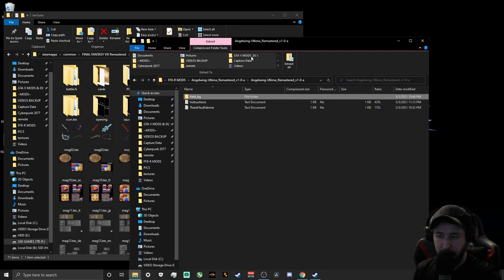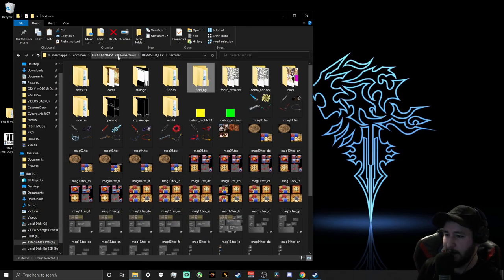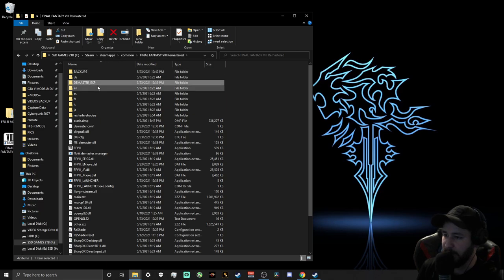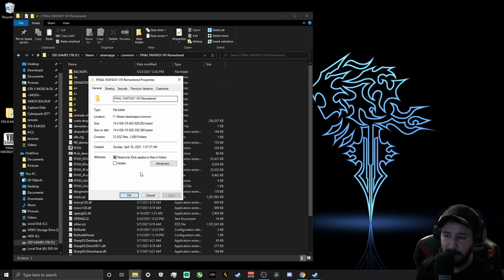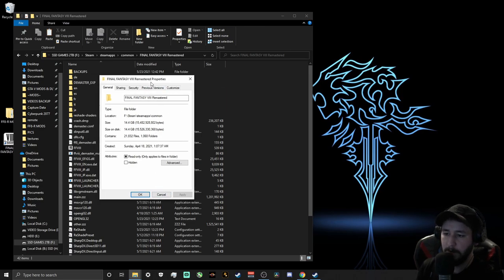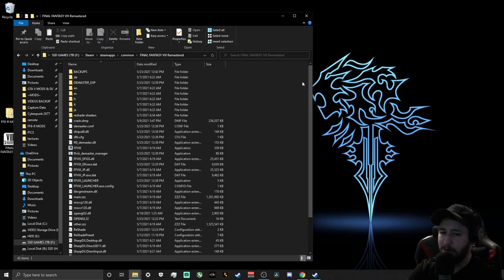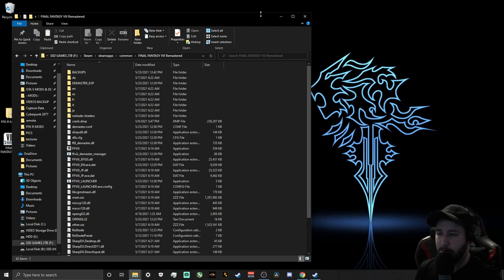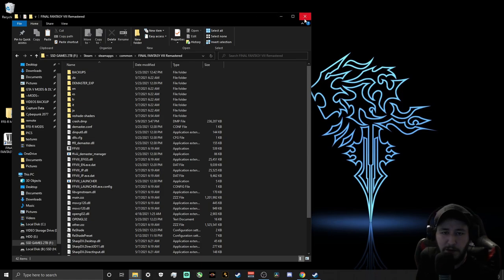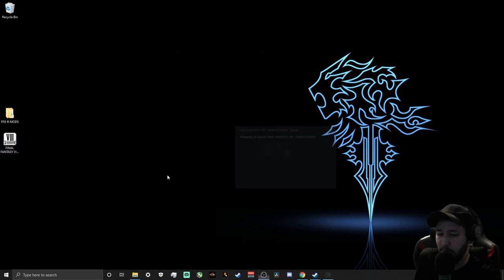Click out of the mod folder. Go back to the main Final Fantasy VIII Remastered directory. Right-click to check the size — it should be around 14 to 15 gigabytes now. It started at about 2 to 3 gigabytes, so it definitely increases in size. Close out of that and go ahead and launch Final Fantasy VIII Remastered.